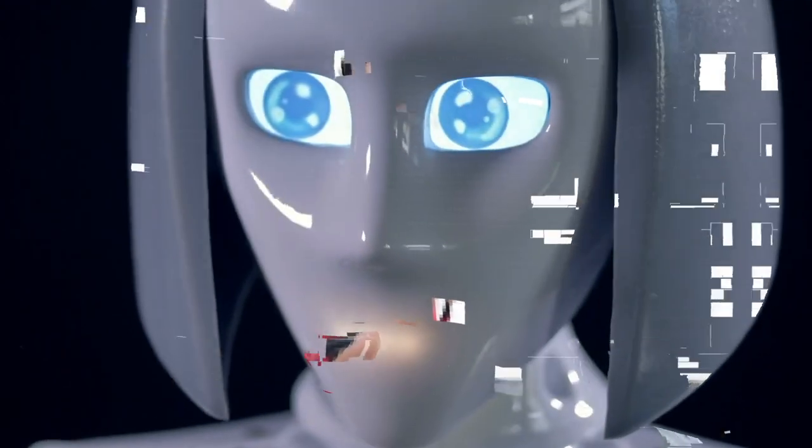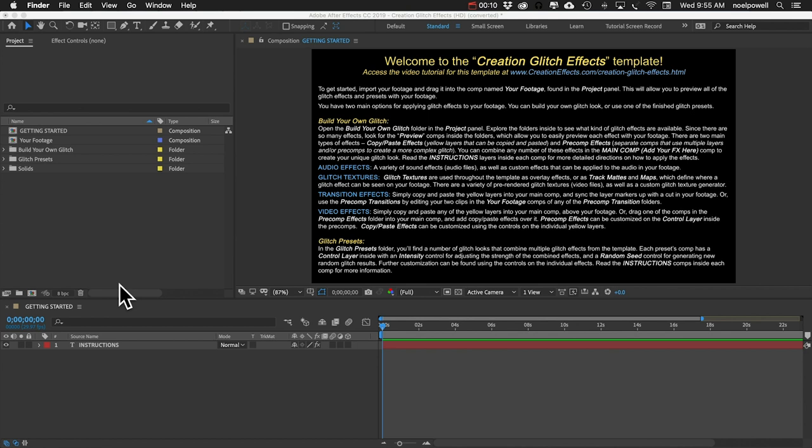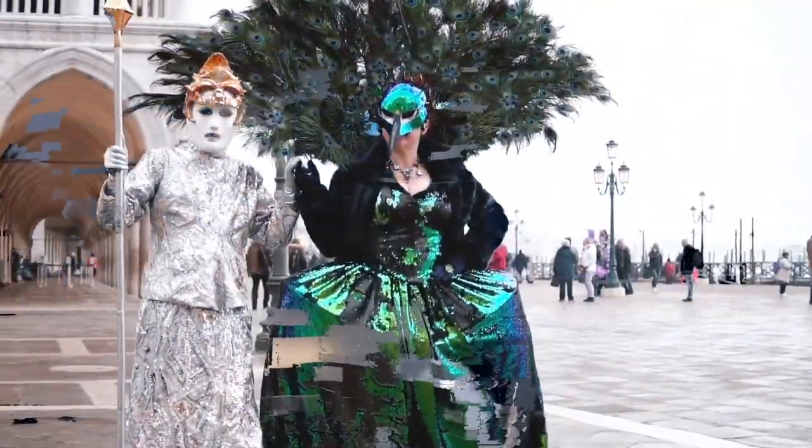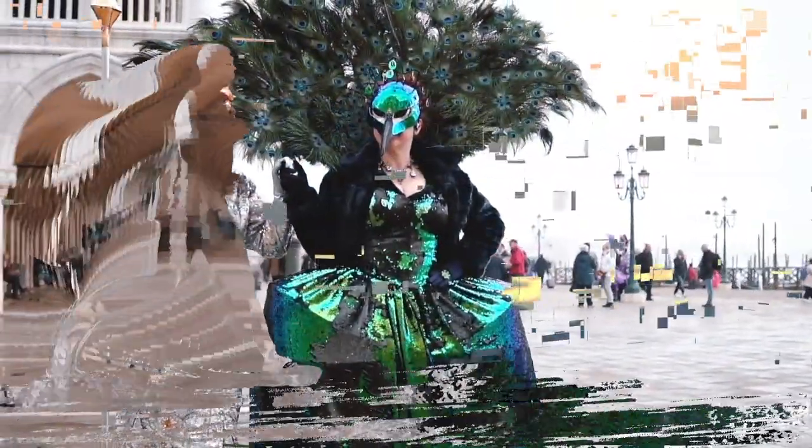First, just a brief layman's explanation of what's going on in a data mosh effect. It's a transition effect essentially, so the whole idea behind it is you've got two shots and rather than the first shot just cutting to the second shot, what happens is the first shot plays and then freezes, and then whatever object is moving in the second shot grabs the pixels from the first shot and kind of takes them with it.